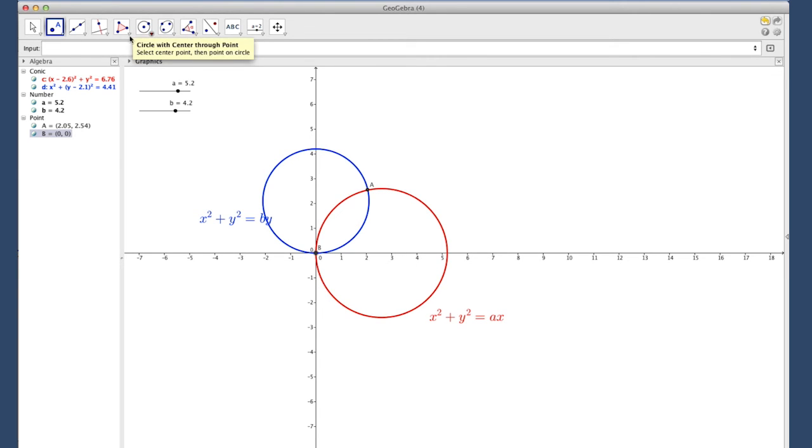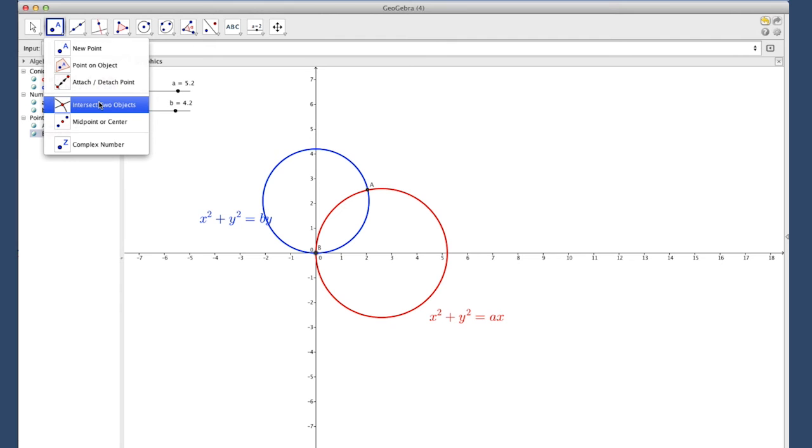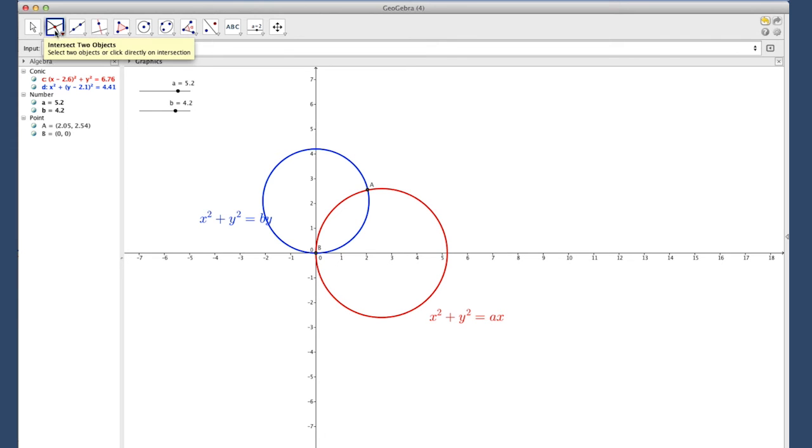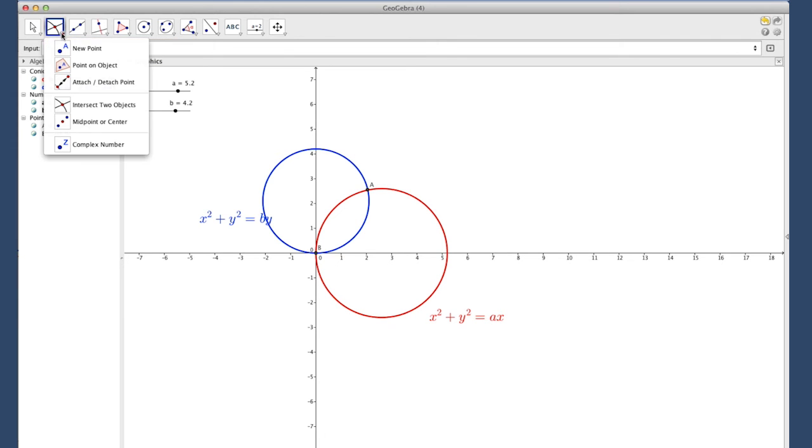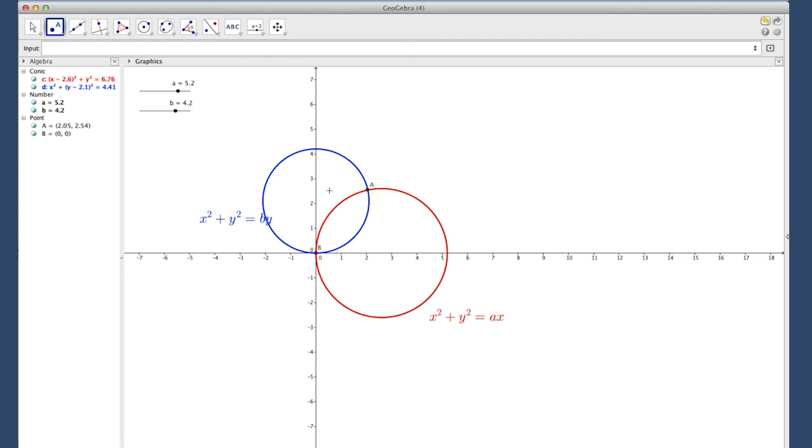The other way to do this would be under the new point, if I click the drop down menu, there's an intersection of two objects. If I selected that, then if I clicked on one object and then clicked on the other object, it would automatically create both of those points at the same time. Either one's fine. I usually like to use the New Point button so that I can select each point individually.